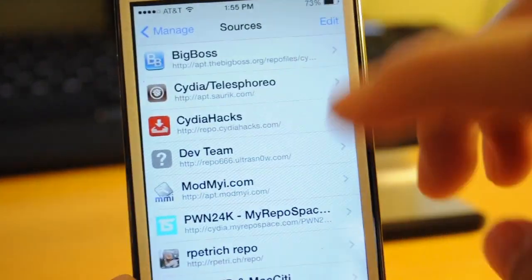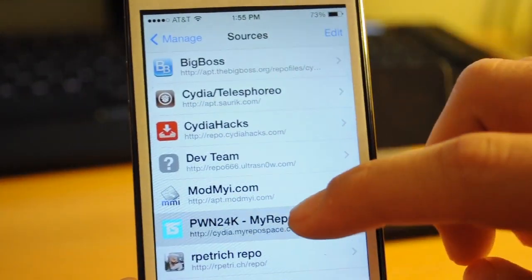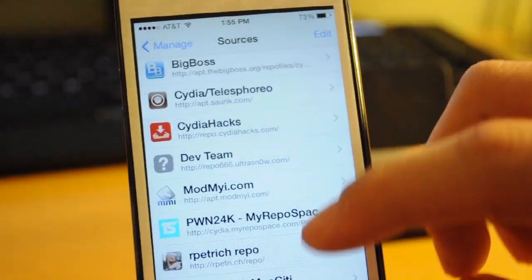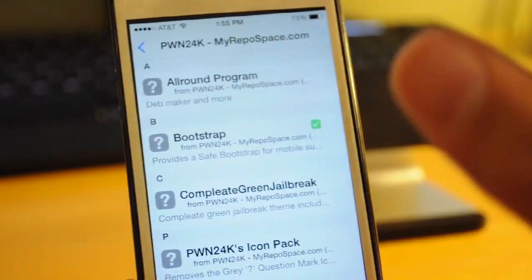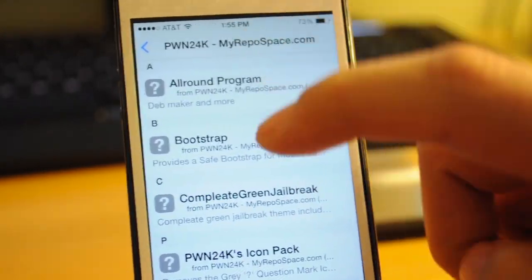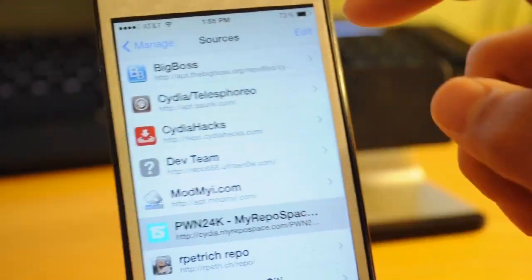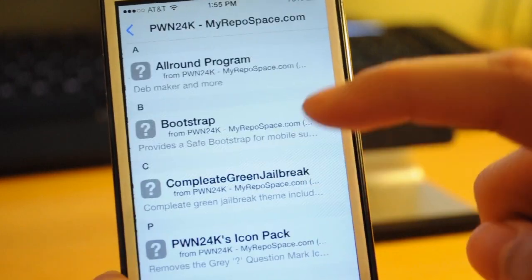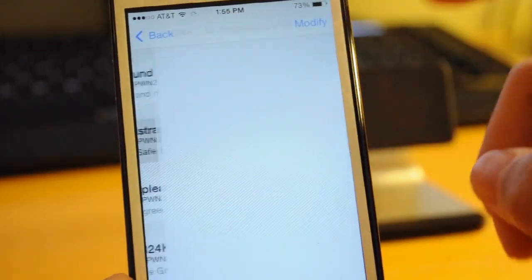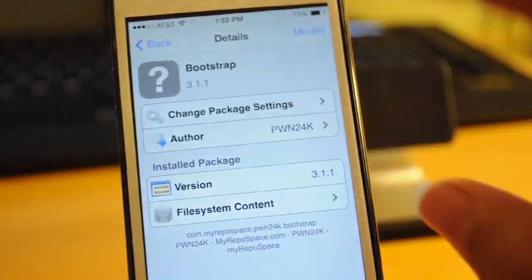And from PWN24k, all you have to get is a tweak called Bootstrap. After you have that installed, just respring and it'll have you respring. And don't worry.